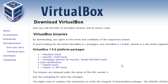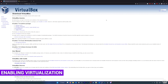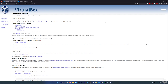I already have VirtualBox installed on my computer so I'm not going to cover installation in this video — it's very straightforward and installs like any other program. The next thing we need to make sure of is that we have virtualization enabled in our computer's BIOS.